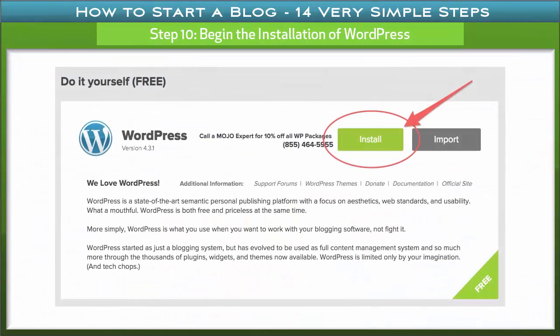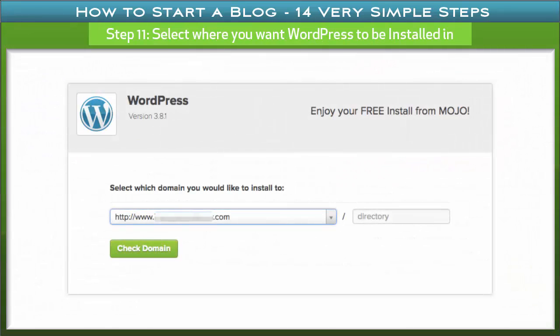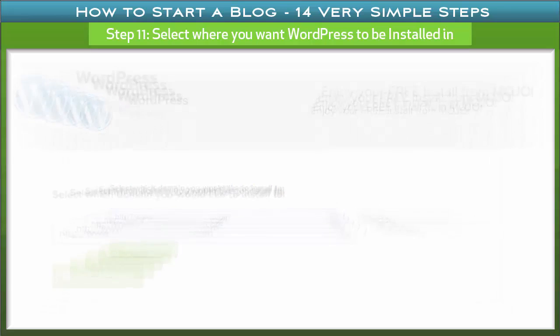Step 10: Begin the installation of WordPress. The following window will pop up after clicking the WordPress icon. Click the Install button to start installation. Step 11: Select where you want WordPress to be installed. There is nothing complex about this — just select your domain name from the drop-down menu.